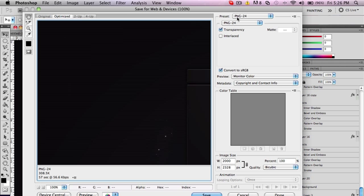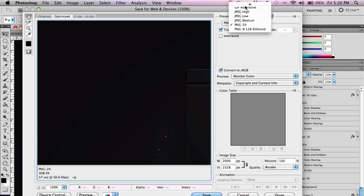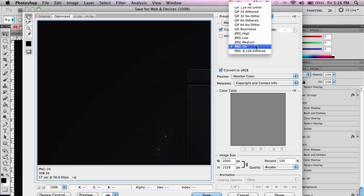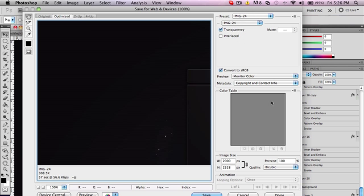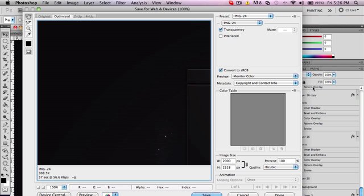Make sure these are on PNG24. Not JPEG, not any of these, not JPEG-I, not PNG8 - they all come out like terrible quality. You want to save as PNG24. Remember that, that's how you make amazing backgrounds.